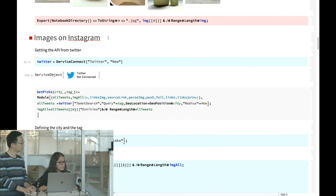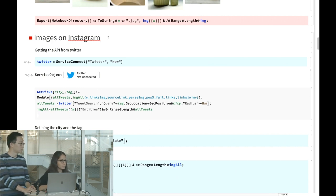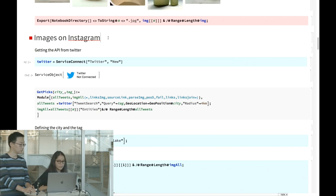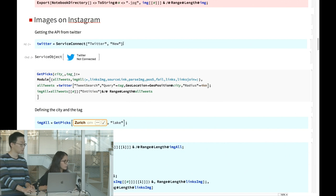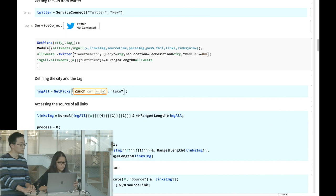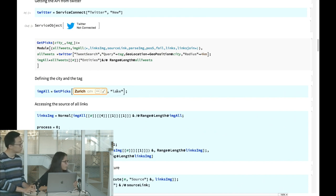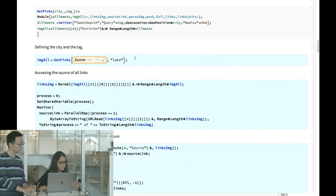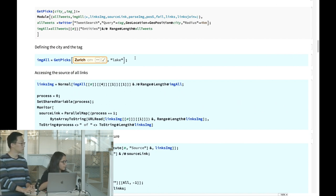Getting images from Instagram is more complicated because since the privacy policy changes, API keys for most social media were restricted. However, Mathematica has an agreement with Twitter and shares an API. You connect to Twitter from Mathematica, then search for tweets from Zurich using a tag like 'lake,' and it finds all tweets containing that tag within a given location.